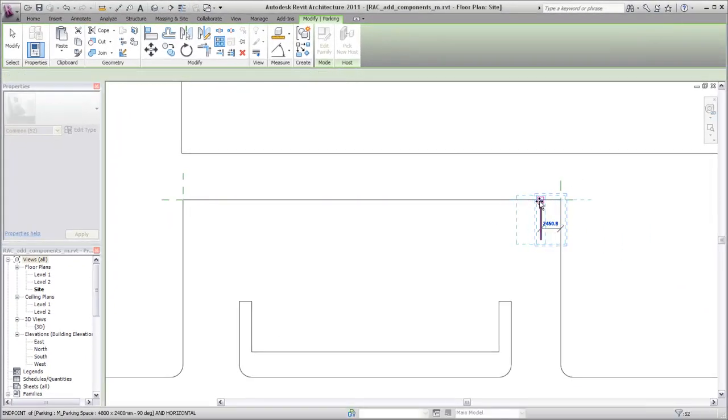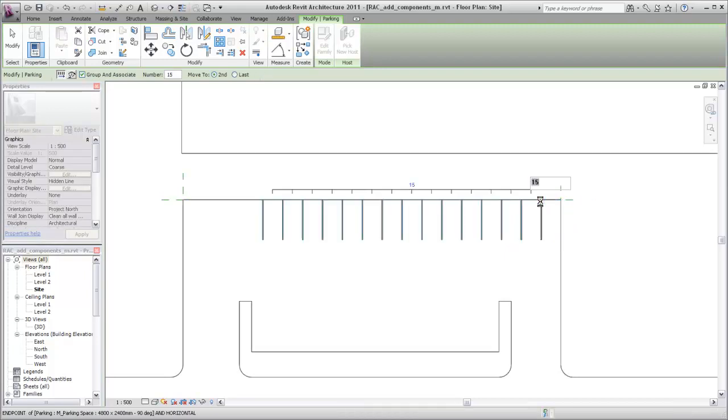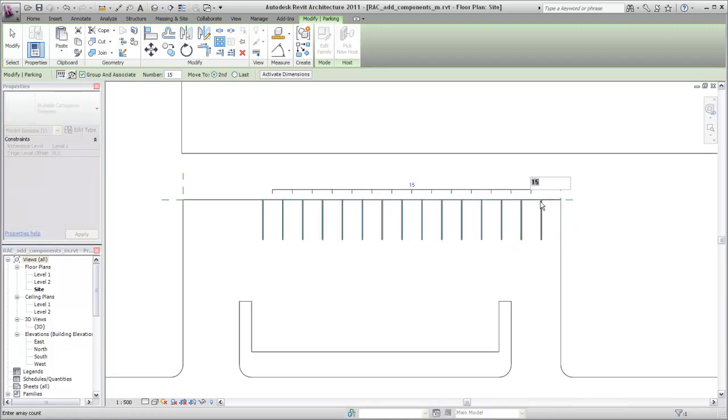Specify a starting point for the Array, and then specify another point to establish the distance to the second element. When the Array has been placed, you see that it does not fill the available area. Your original estimate now displays in the drawing area. You can change the number from 15 to 19 so that the Array extends all the way across the lot.